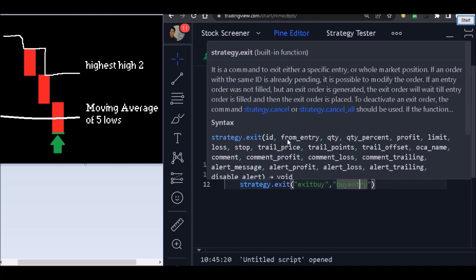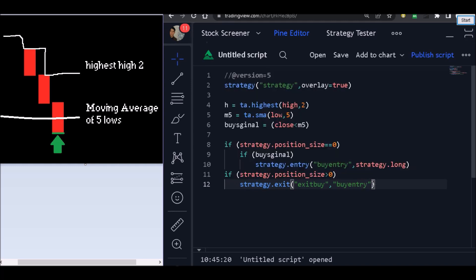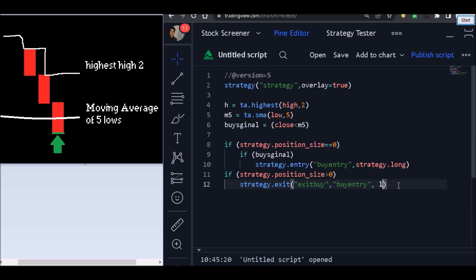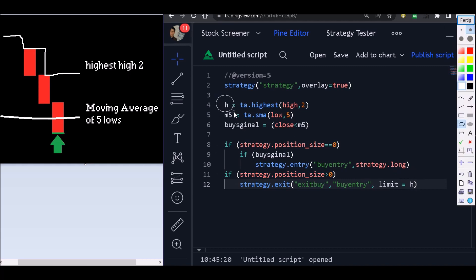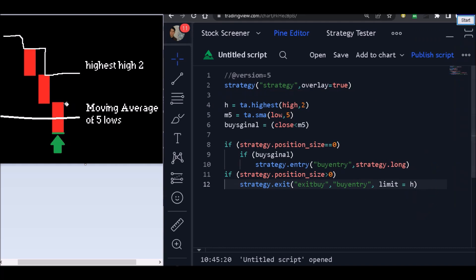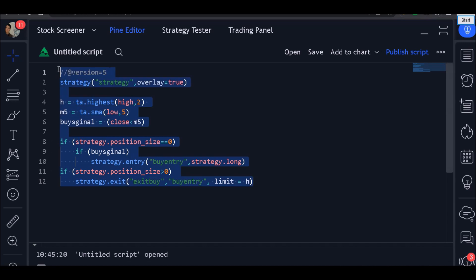Let's see: ID, from entry, quantity — and we are going to use the 'limit' parameter. Why? Because we are going to exit the trade on the highest high price. The highest high will be our exit point, so we use the limit parameter. Our highest high value is stored in this variable, so all we need to do is put this variable right here as the limit. And now we are going to exit the trade on the highest high.